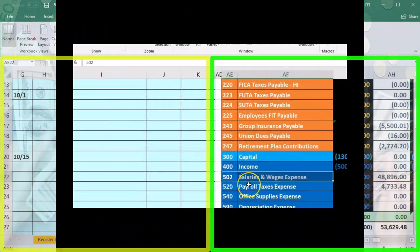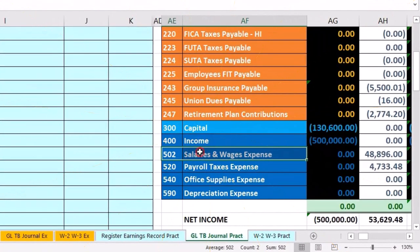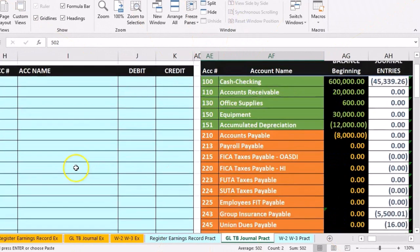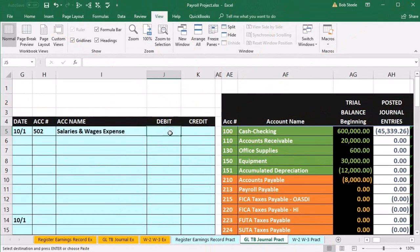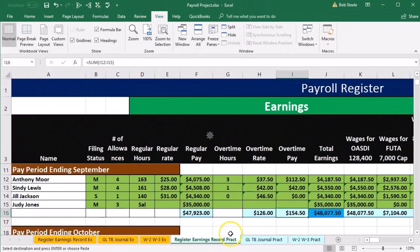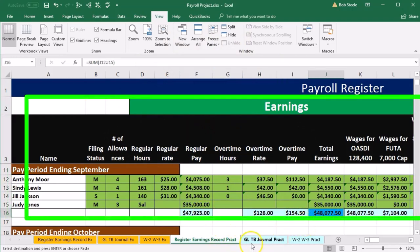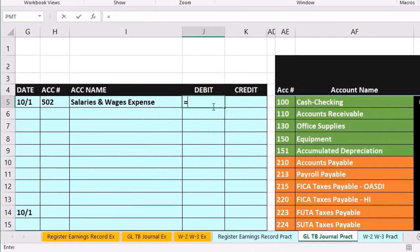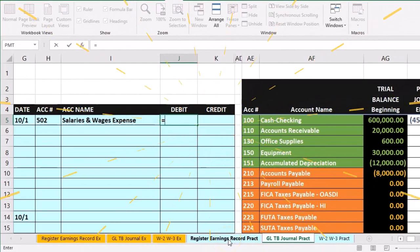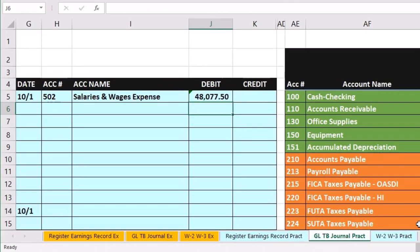We'll start with the expense, since expenses go up with debit balances. We're going to start with Salaries and Wages — copy that and paste it into H5. Then to get the dollar amount from the register, go back to the GL tab, click into J5, type equals, jump back to the register tab, and pick up the total earnings of $48,775.00 and press Enter.